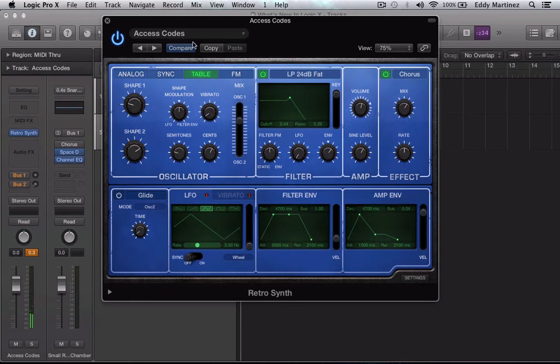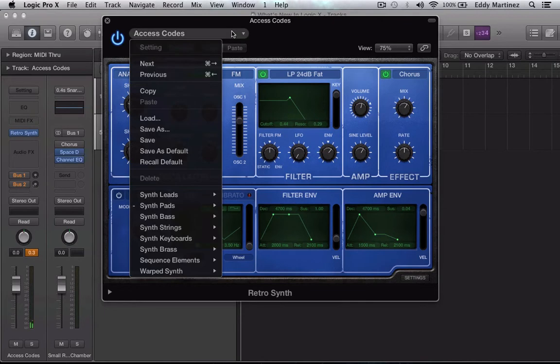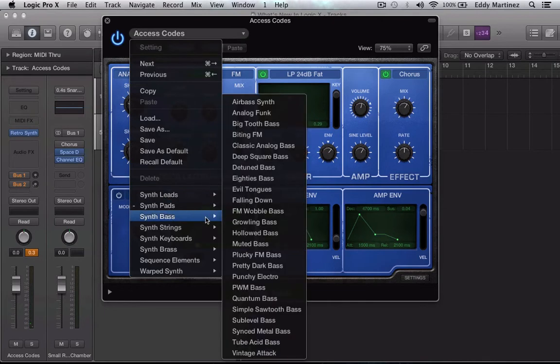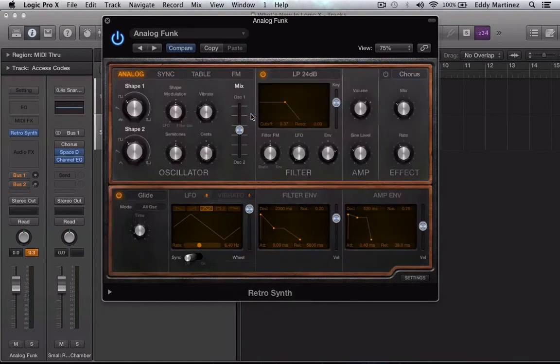Very nice, cool sounds. Let's check out our bass over here. Try an analog funk. It is pretty funky. Nice.